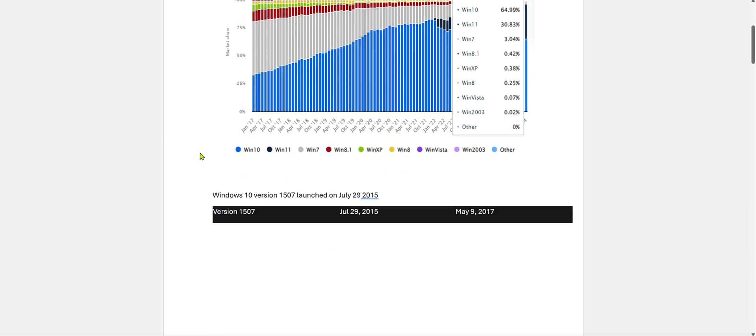Windows 10 was released on July 29, 2015 and the first official version was 1507. It was launched on July 29, 2015. This current version went out of phase on May 9, 2017.